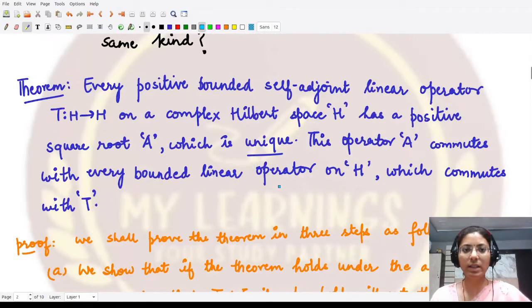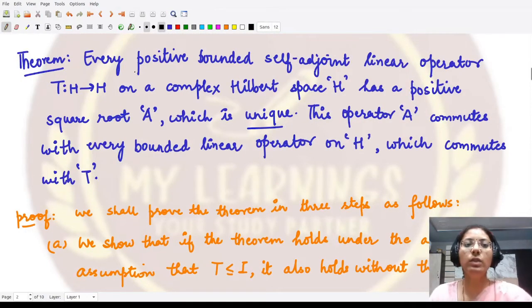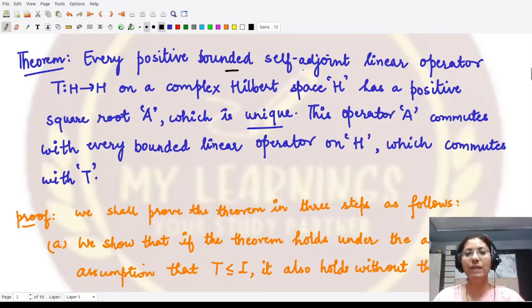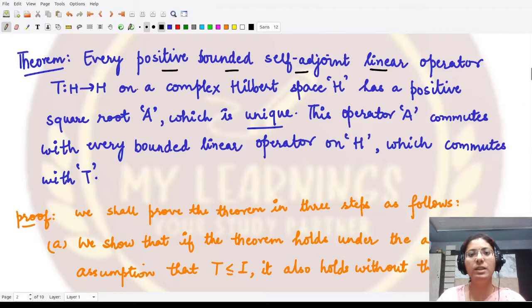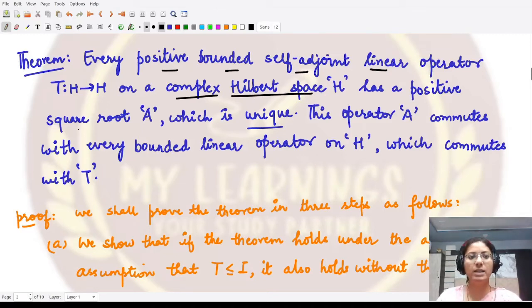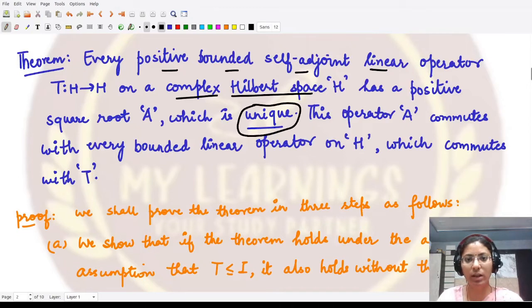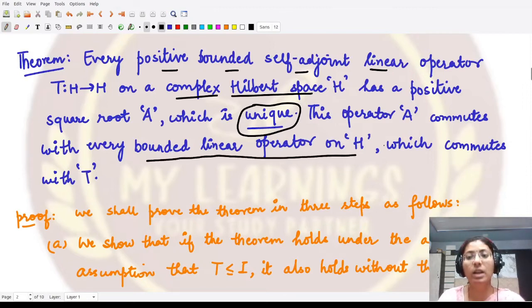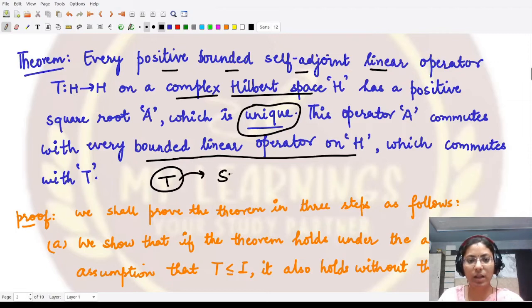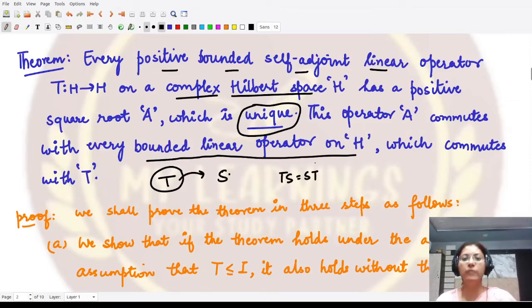The theorem states that every positive, bounded, self-adjoint, and linear operator defined on a complex Hilbert space has a positive square root A, and moreover this square root is unique. Additionally, this operator A commutes with every bounded linear operator on H which commutes with T. So if some operator S satisfies TS = ST, then its square root A also commutes with S.